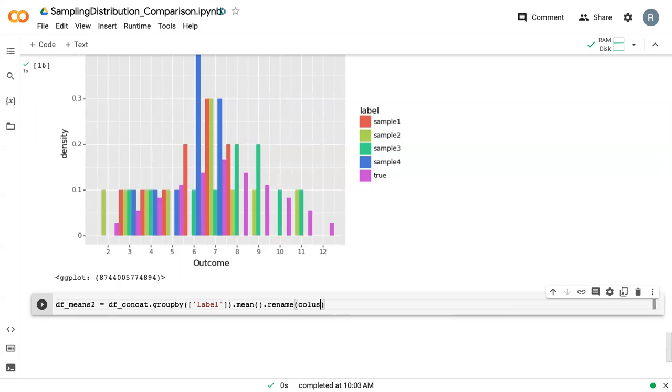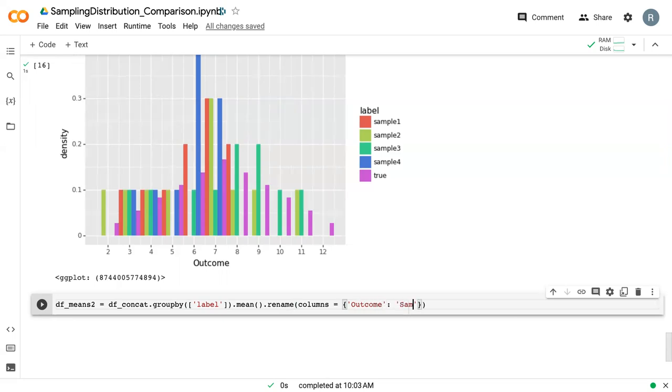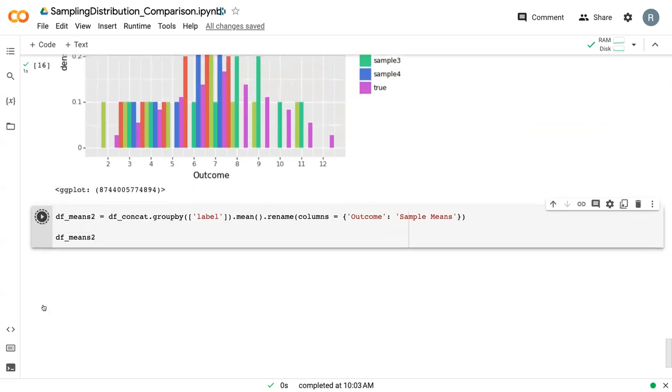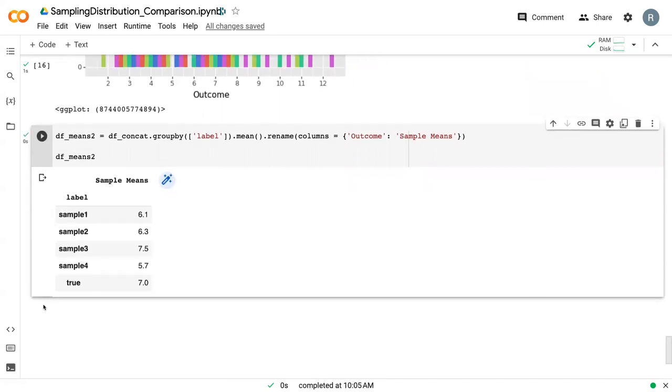And then we're also going to rename so that they're more descriptive. Outcome will become sample means. And now we can see each of our sample means and the true population mean down here at the bottom.